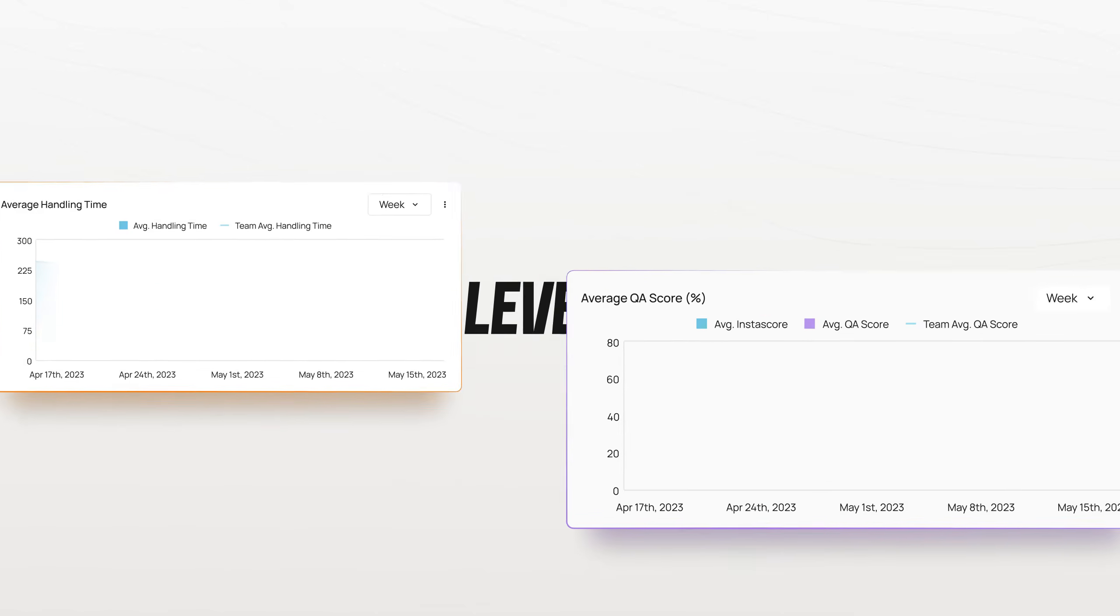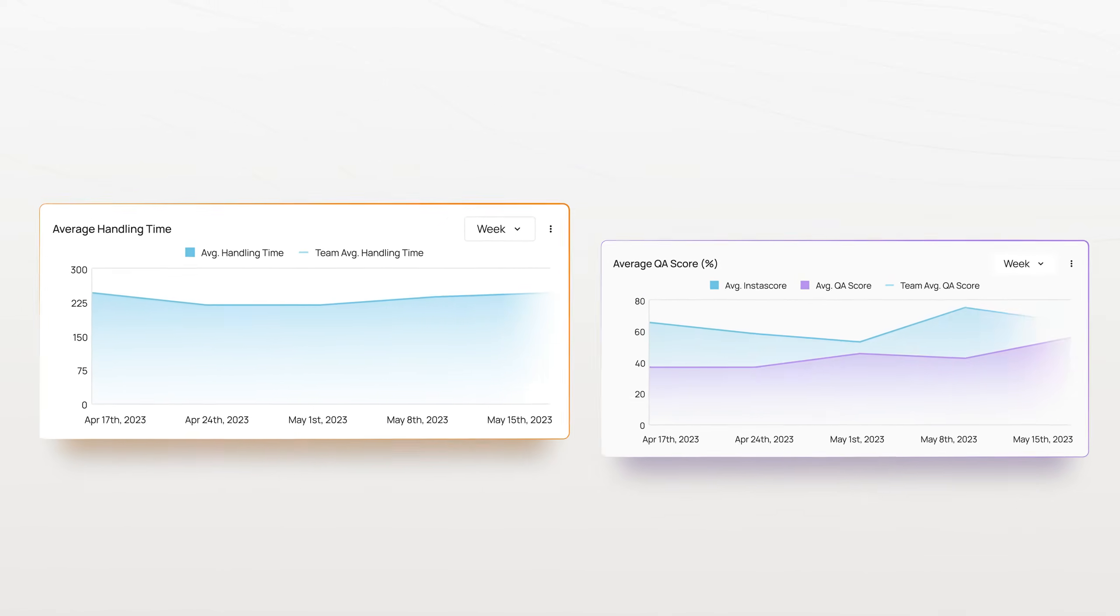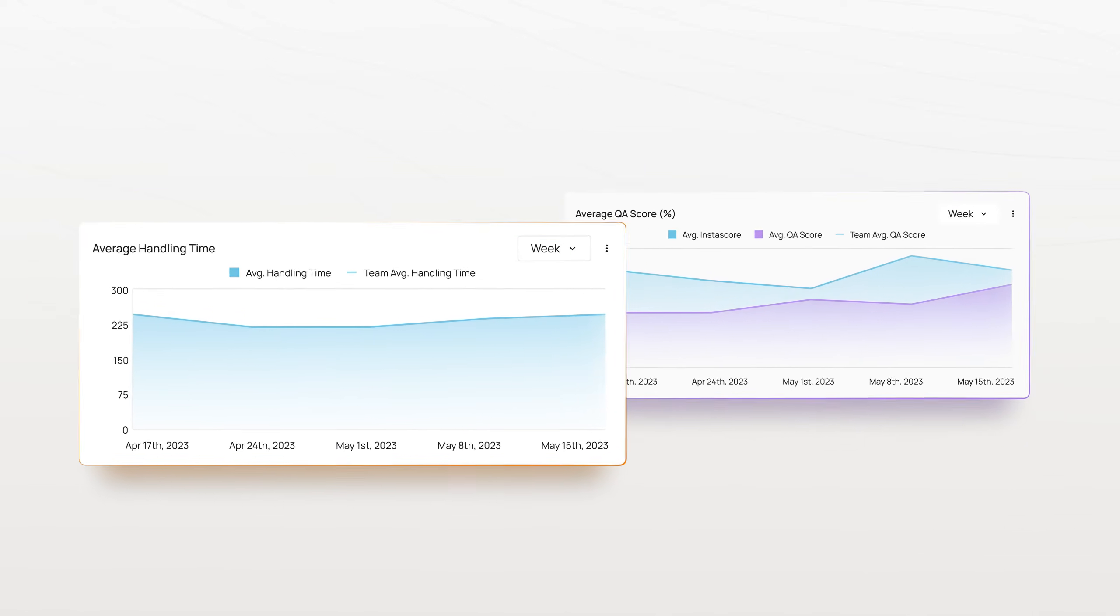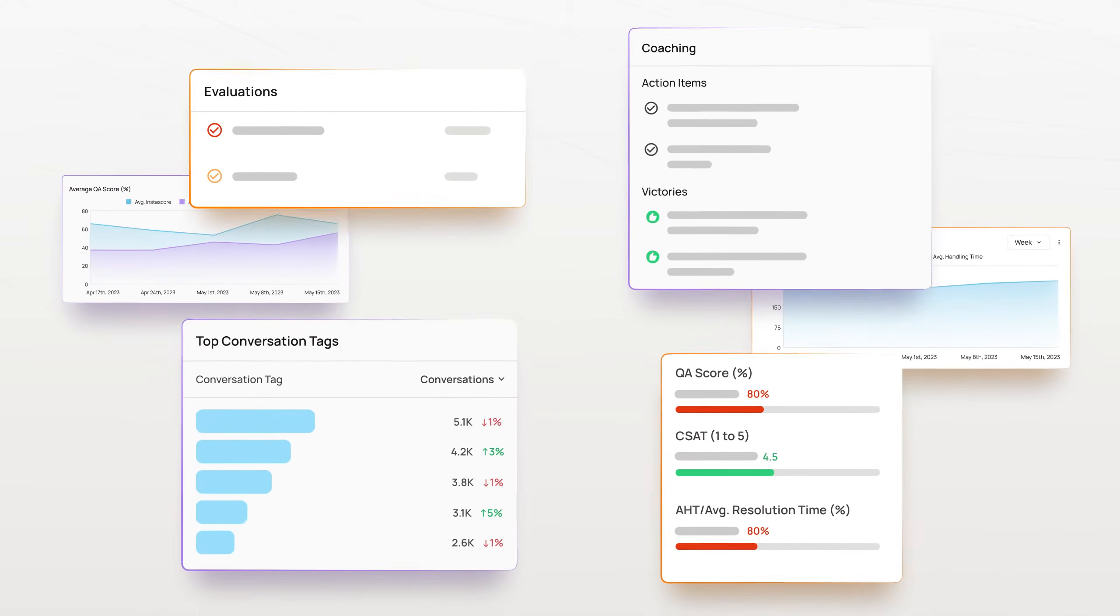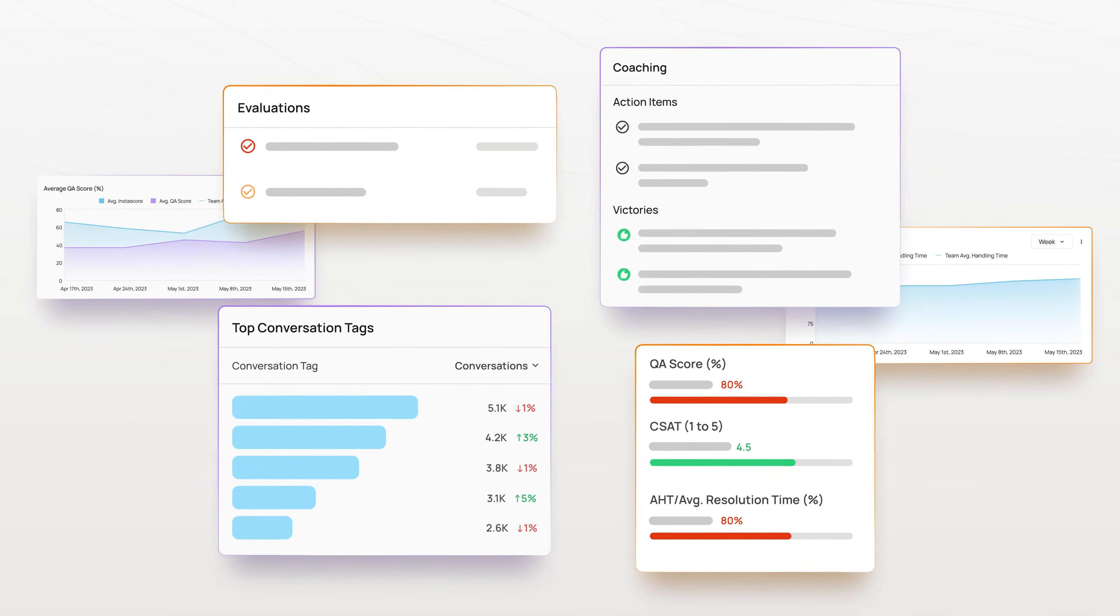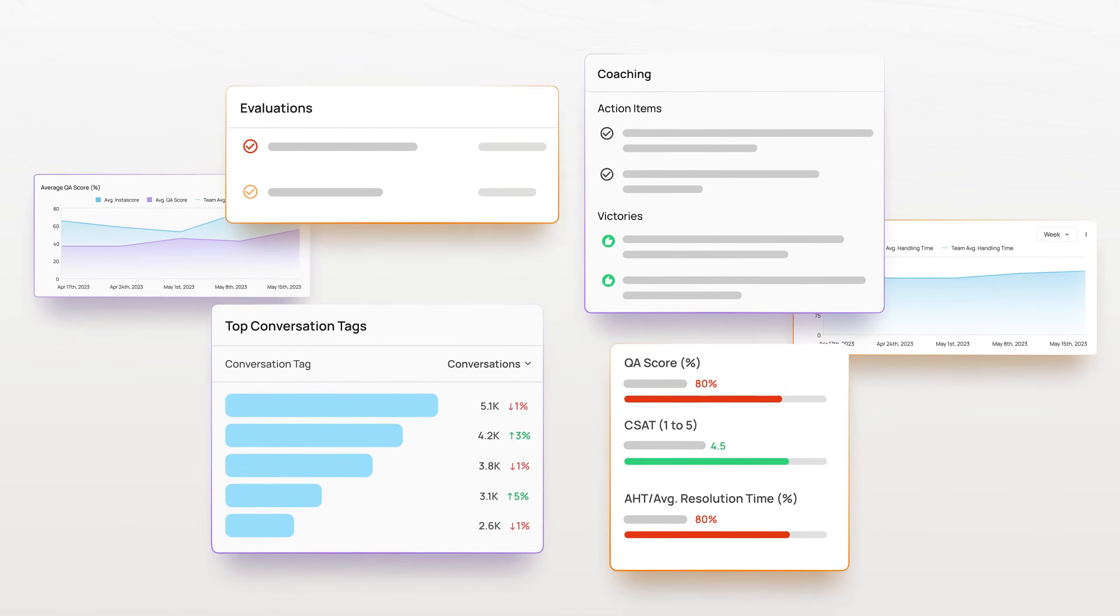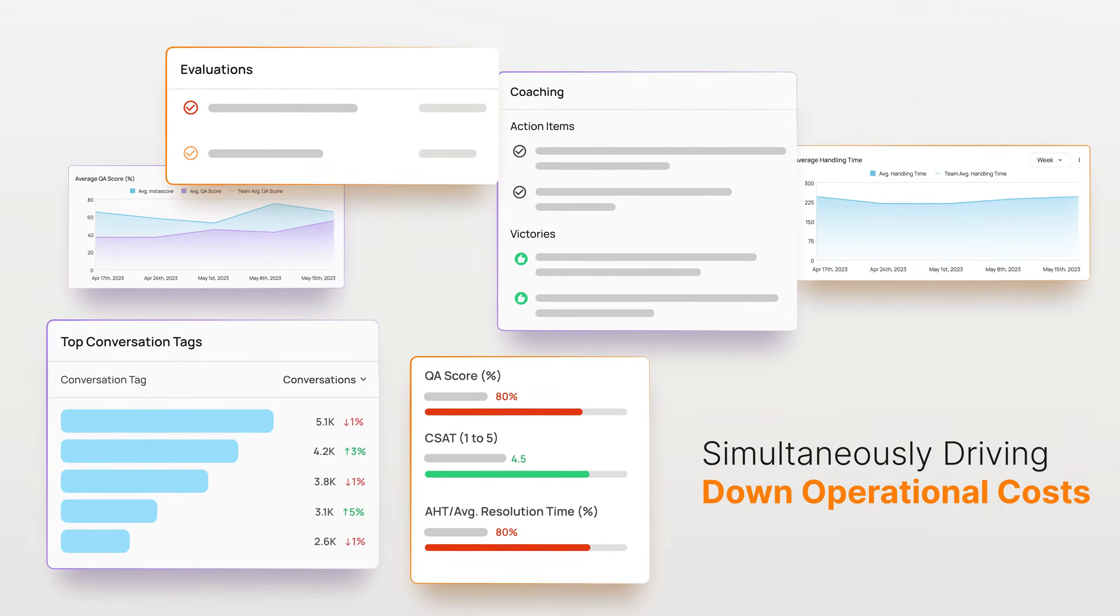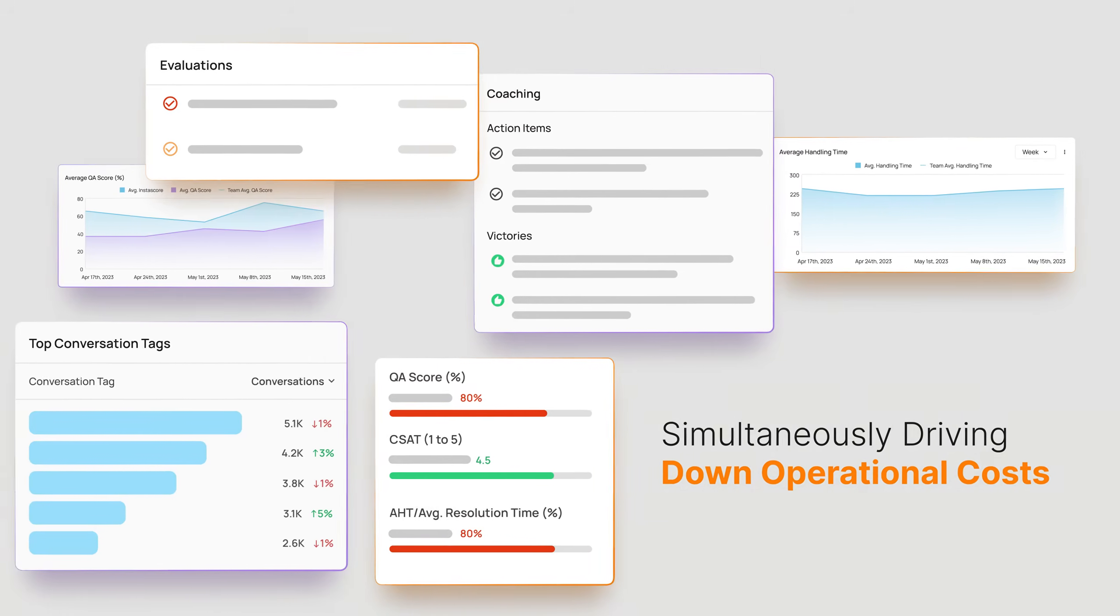Enter Level AI. Our generative AI suite enables agents to deliver consistently outstanding service and empower leaders with a comprehensive view of the contact center while simultaneously driving down operational costs.